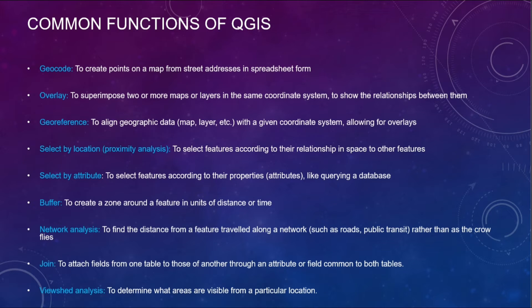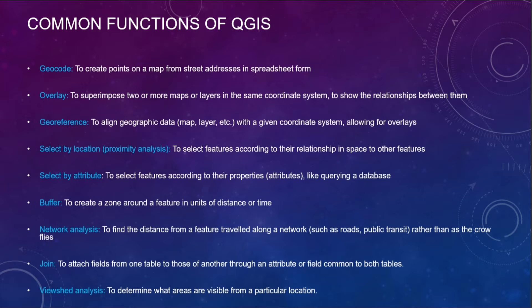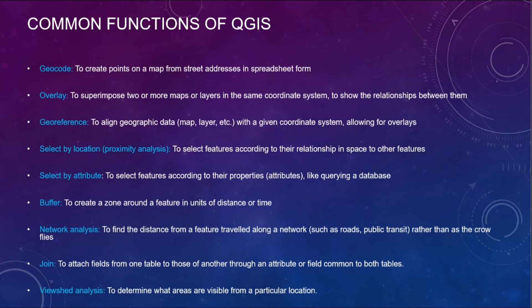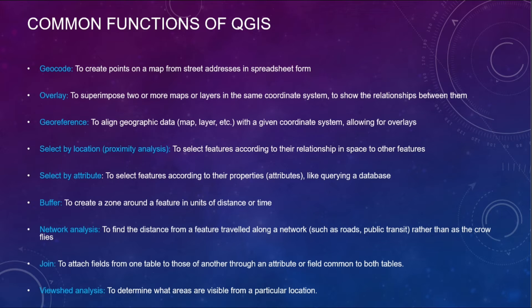As you all know, georeference to align geographic data with a given coordinate system allowing for overlays. Then select by location to select features according to their relationship in space to other features. In the case of buffer, to create a zone around a feature in units of distance or time.